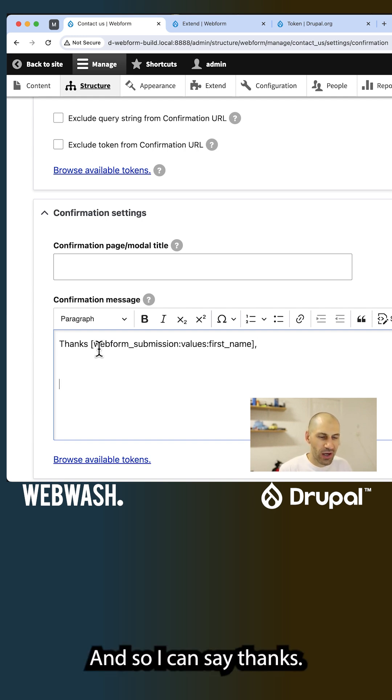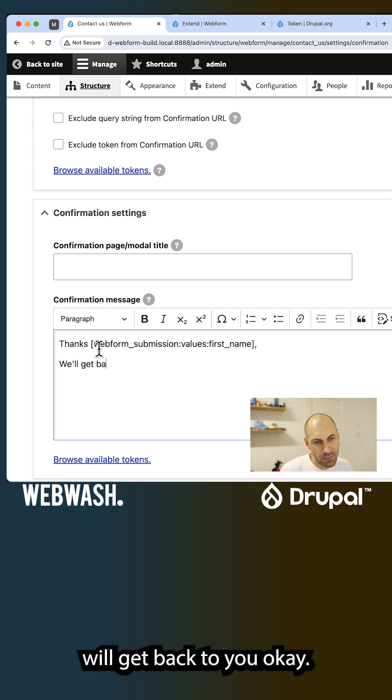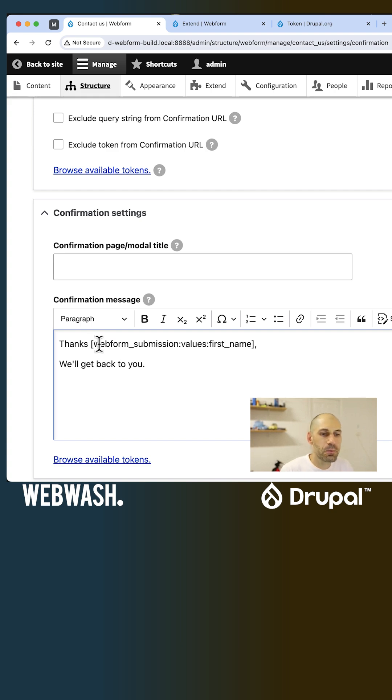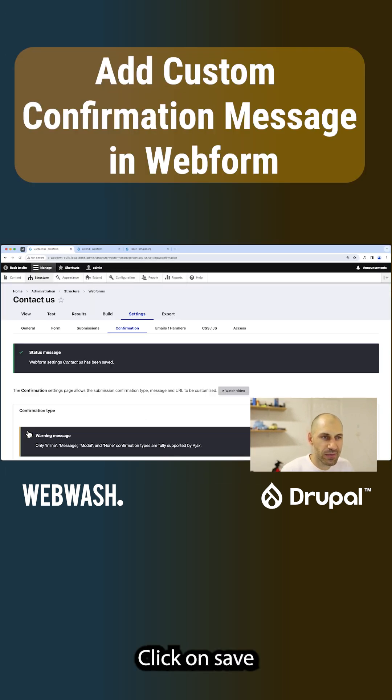And so I can say, thanks, first name, we'll get back to you. Okay, done all of that, click on save.